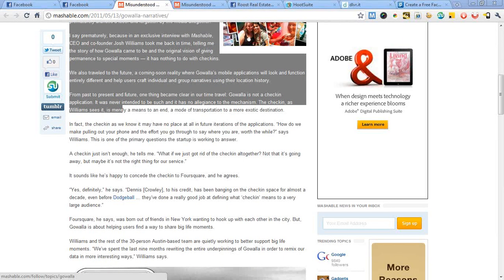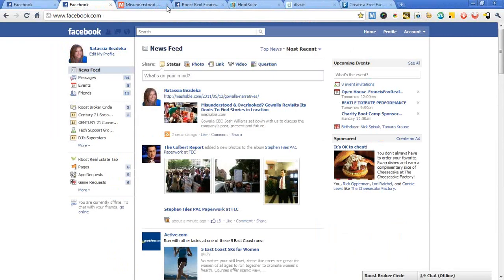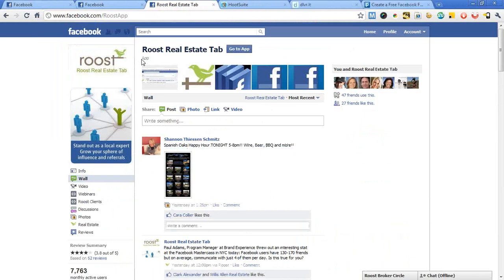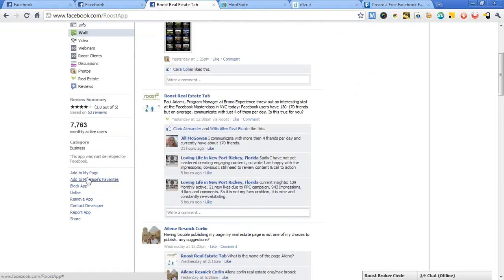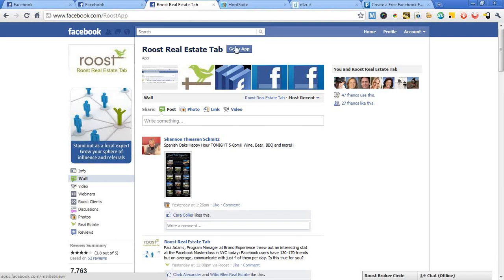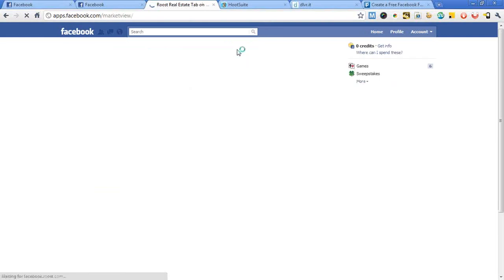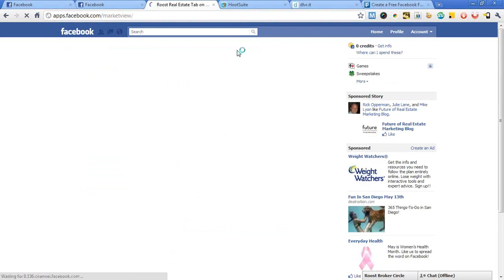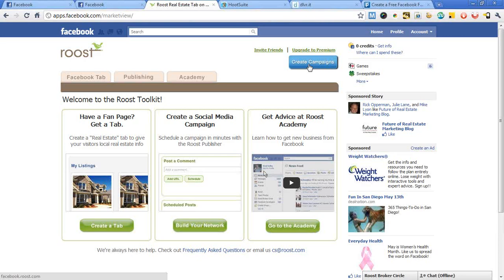I want to talk a little more about how to make this easy. We went over the four steps: topics, resources, scheduling, and spontaneity. The first of two scheduling tools I want to share is the Roost Real Estate Tab, or the Roost Social Media Toolkit — go to facebook.com/RoostApp. Once you've added it to your page by clicking 'Add to My Page,' you can go to the application. The most amazing feature they've come out with recently is called the Campaign.